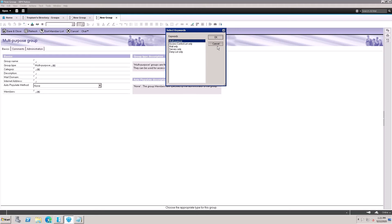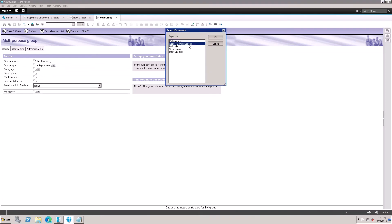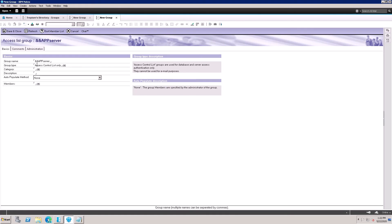I'm using a double ampersand prefix and naming it App Server for an ACL-only group. It shows App Server — meaning I'm going to use ACL (Access Control List) only. I identified it using the ampersand sign (not a dollar sign). The ampersand sign can be used for ACL groups. I'm selecting Access Control List as the type, and I can add persons to this group.